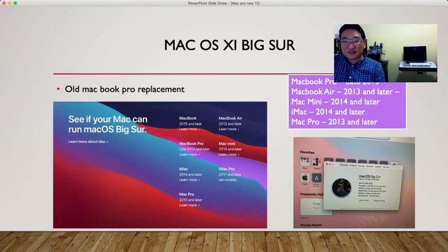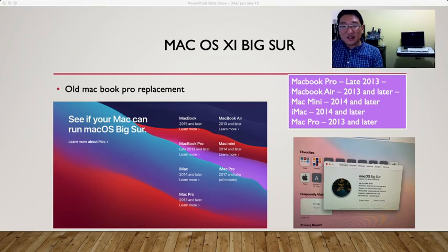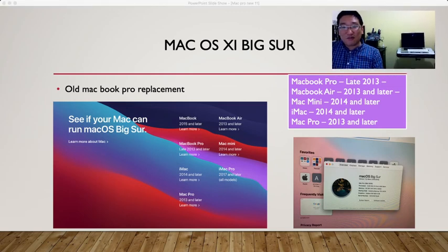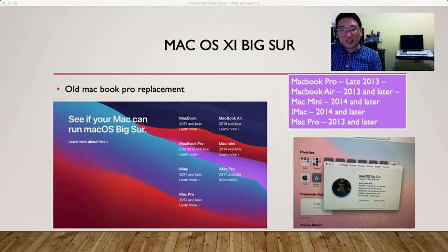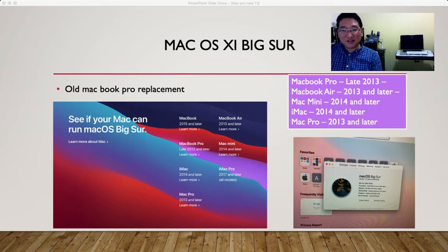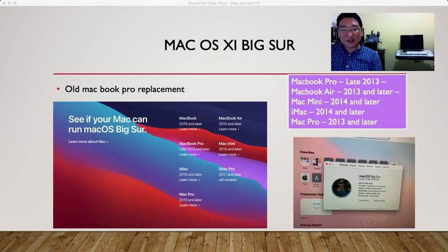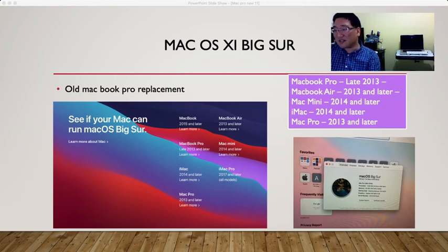Mac Pro late 2013, MacBook Air 2013 and later, Mac Mini 2014 and later, iMac 2014 and later, Mac Pro 2013 and later - those are the only models that can use macOS 11 Big Sur.